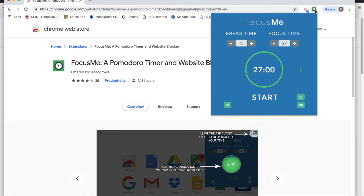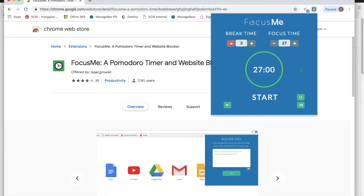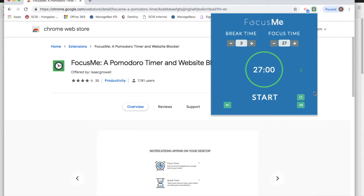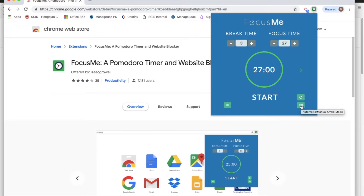Just pre-installed this here and you can see a cool little graphic pops up. You've got break time, focus time, a start button, a little mute icon down here. This is the reset button and this is to switch between manual and automatic cycle mode — more about that later.